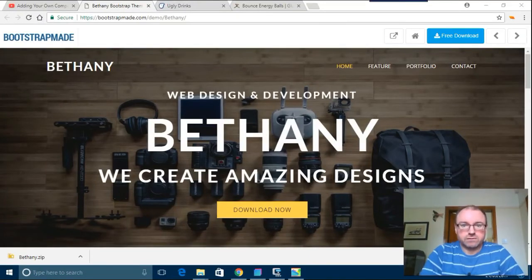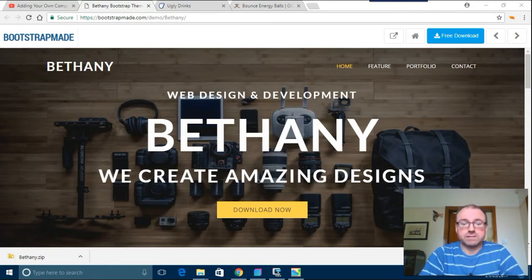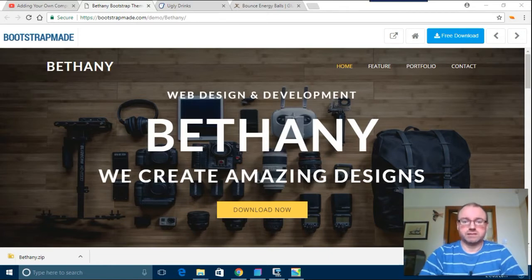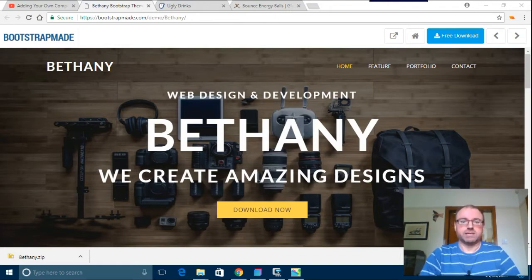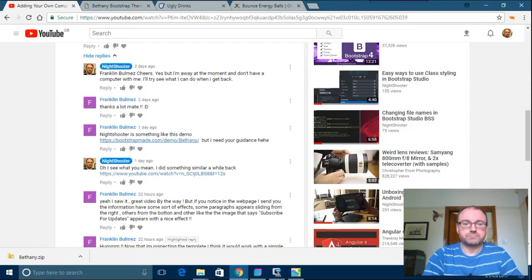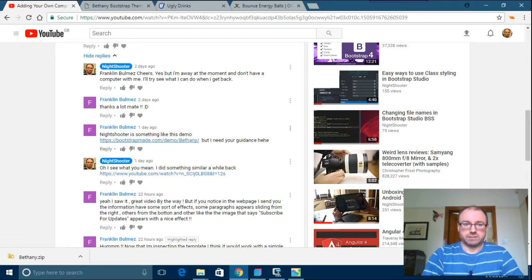So this is the first video I've done for a little while. I've been away for a few days and I haven't had a computer, which has been very liberating. I tried to see if I could live without one. Anyway, I've got a question about animation and a demo with Bootstrap Studio.